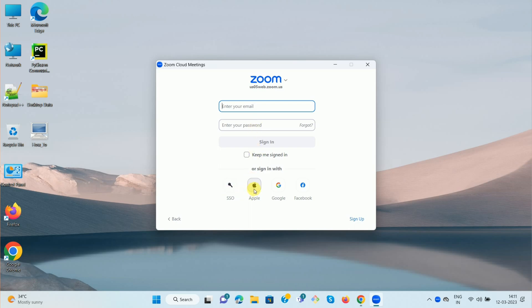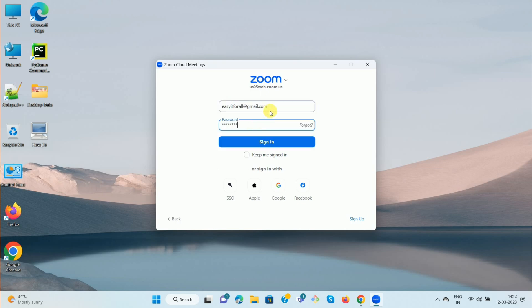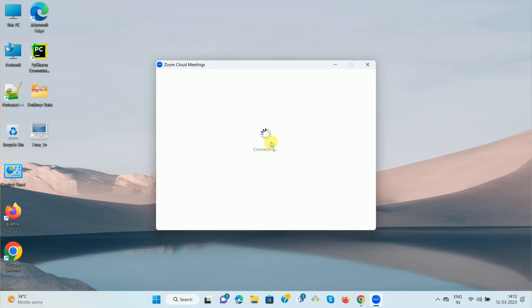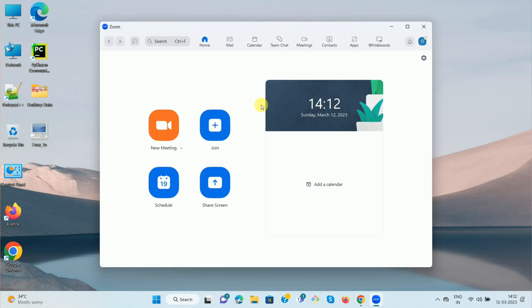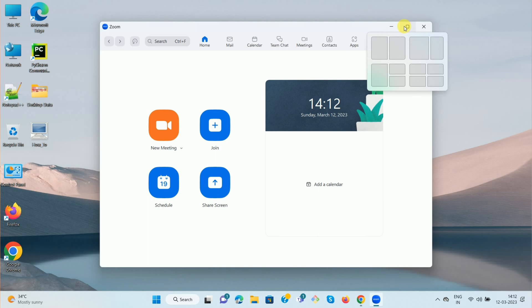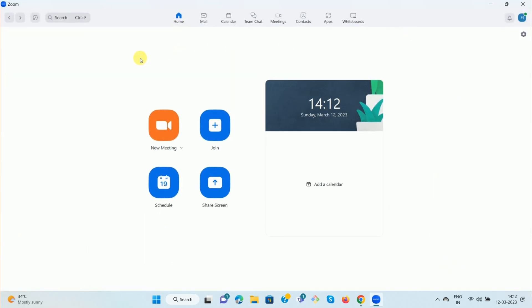You can also sign in with your Apple credentials, Google account, or Facebook account. In my case, I am entering my email ID and password. Once you enter your email ID and password, click on the Sign In option. Now maximize the app — we have successfully logged in to our Zoom meeting app.